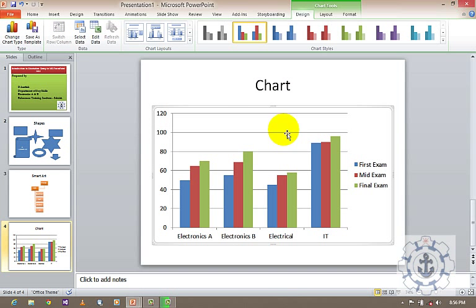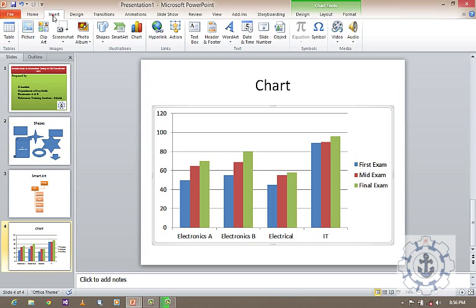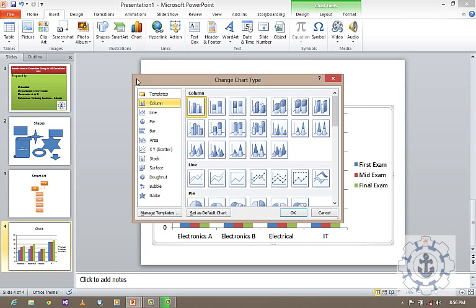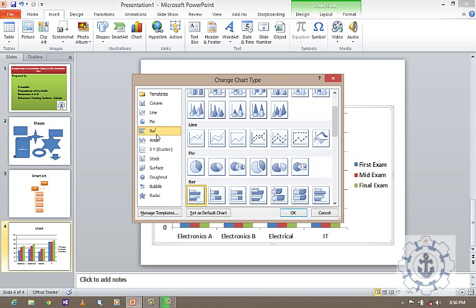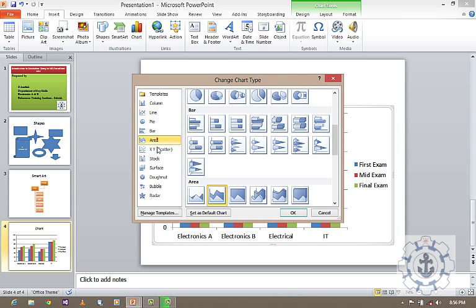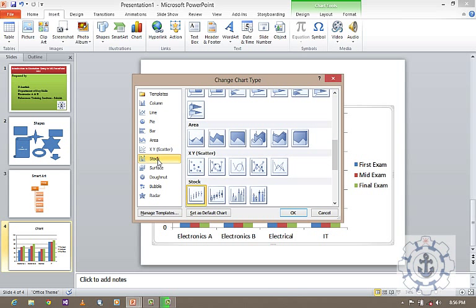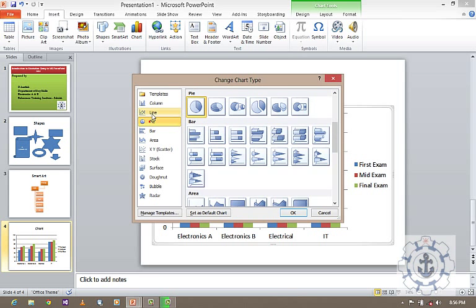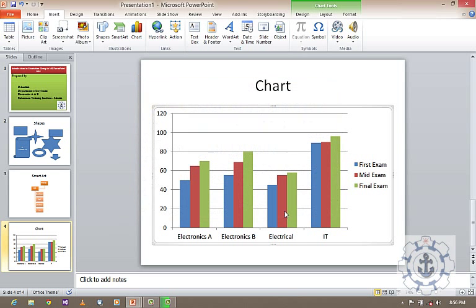Like this, you can be able to use different kinds of charts. Just go to insert, and go to chart, where you can be able to see different kinds of charts. Based upon your requirement, you can be able to use these charts.